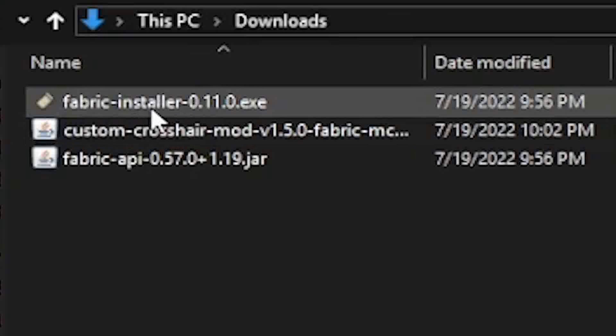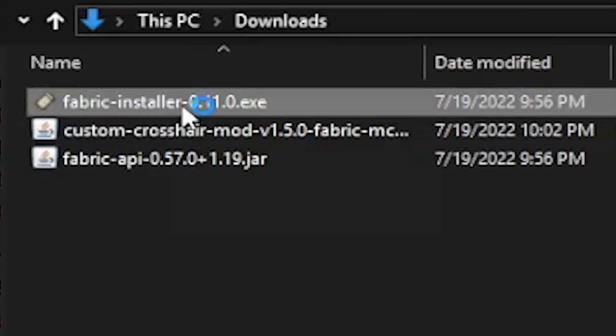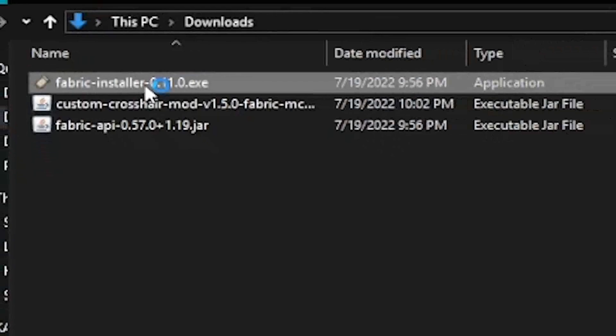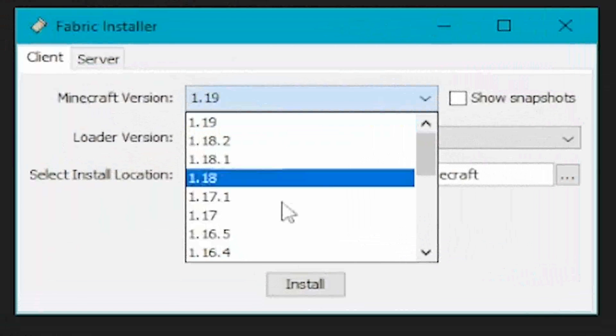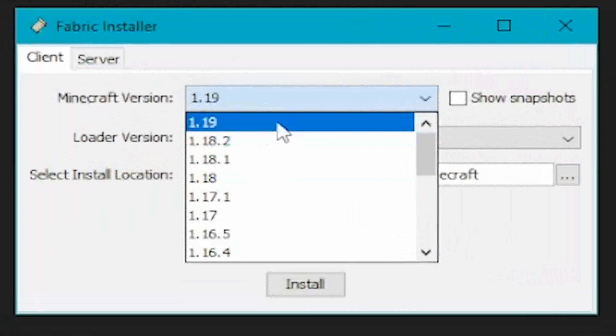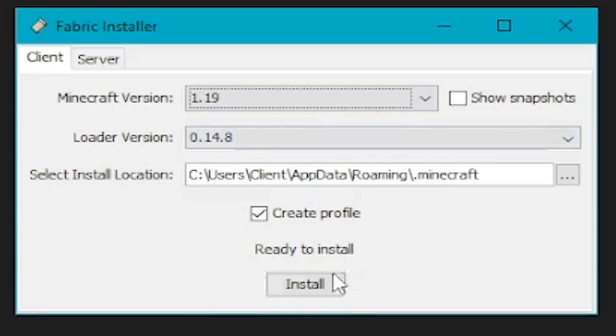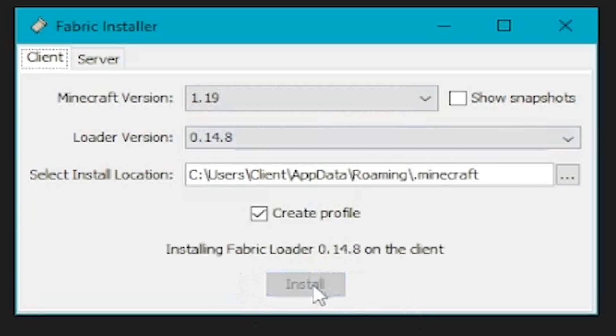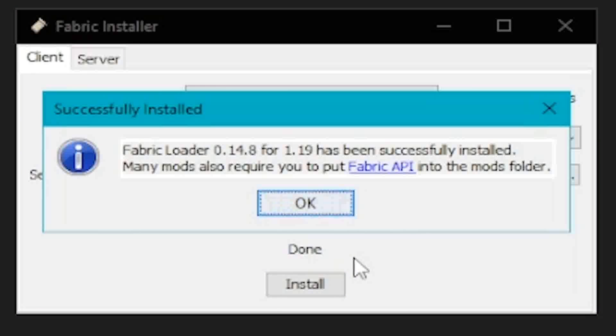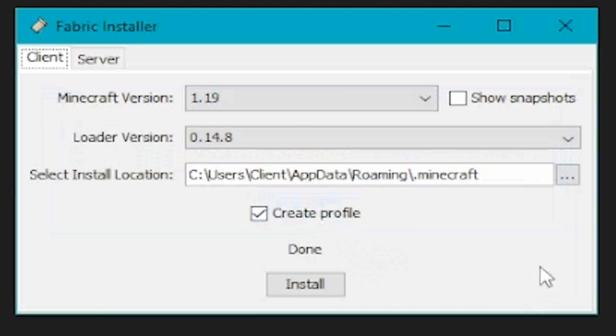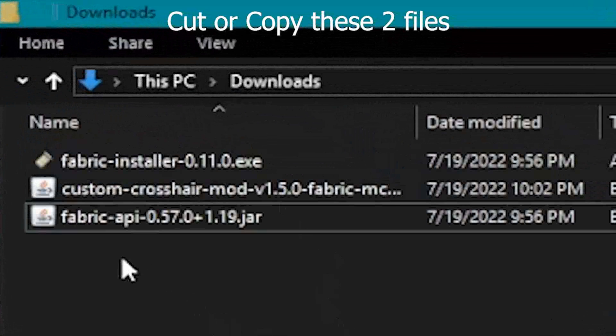Open the Fabric installer to install Fabric. Choose the version you want and click the install button. If you successfully install Fabric, click OK.